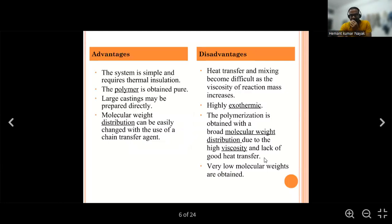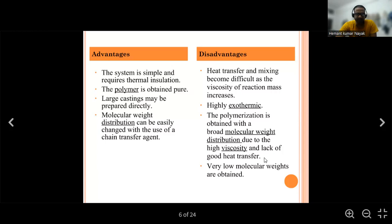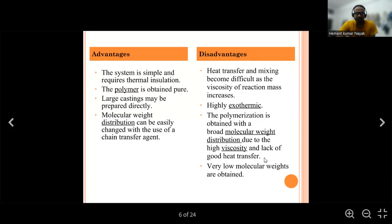Advantages of bulk polymerization: the system is simple and requires only thermal insulation. The polymer obtained is pure. Large castings may be prepared directly. Molecular weight distribution can be easily changed with the use of a chain transfer agent.